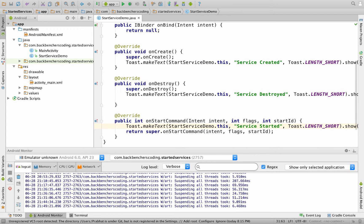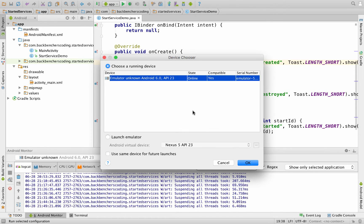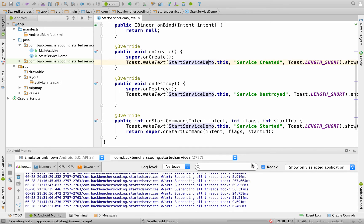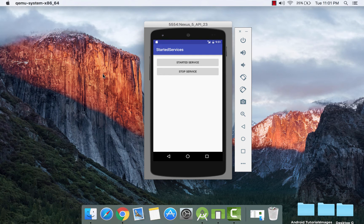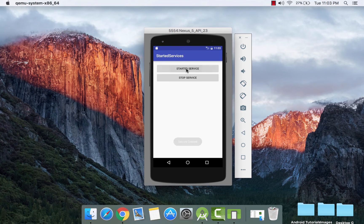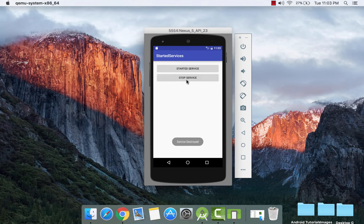Now save your project and click Run. Click OK. Here is our output for the started service lifecycle. If we click the button, started service, it shows a toast 'service created', then it shows 'service started'. And if we stop the service, then it shows 'service destroyed'.